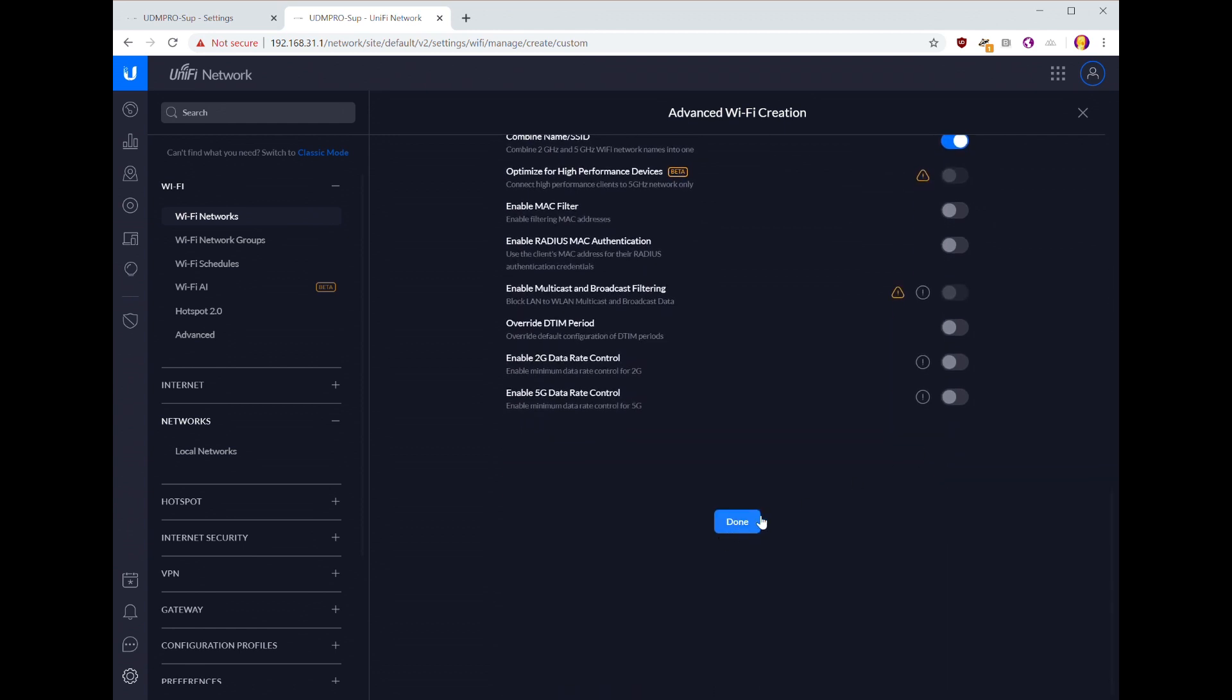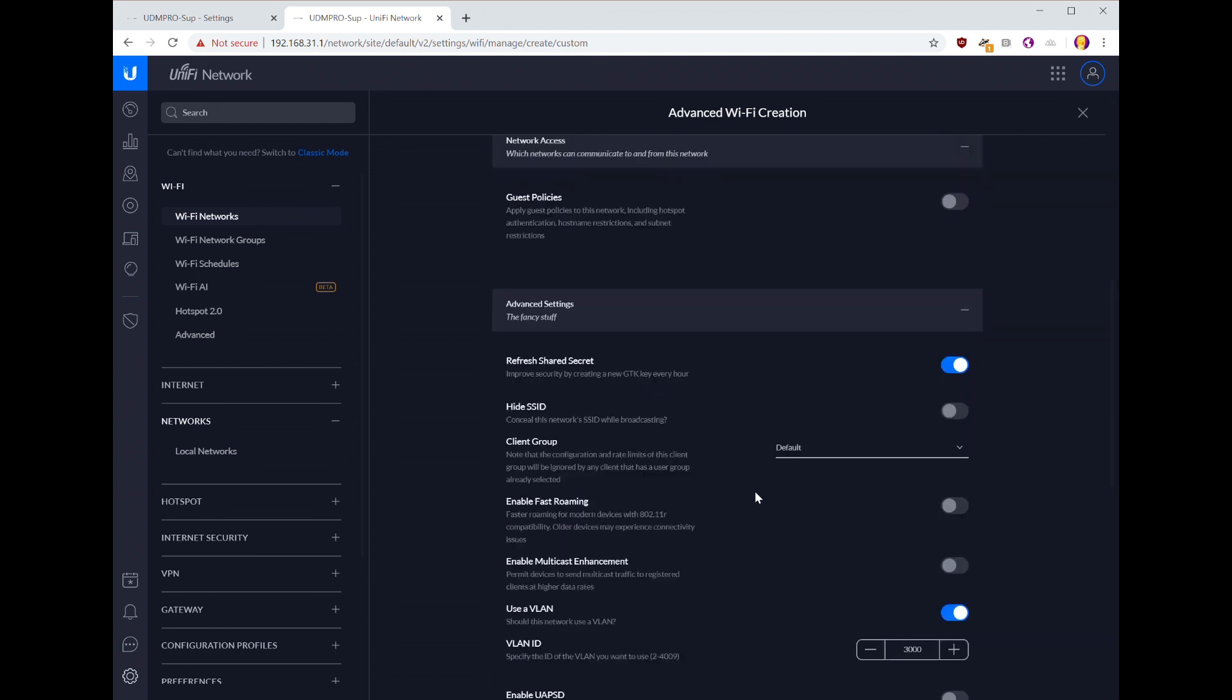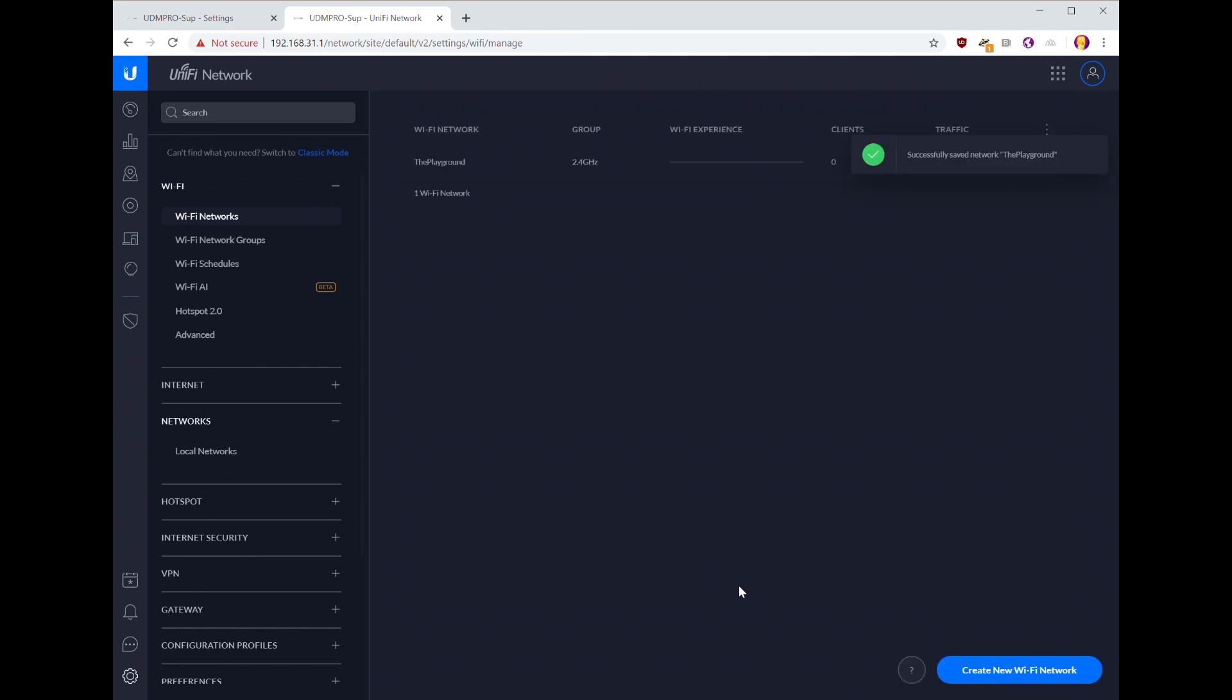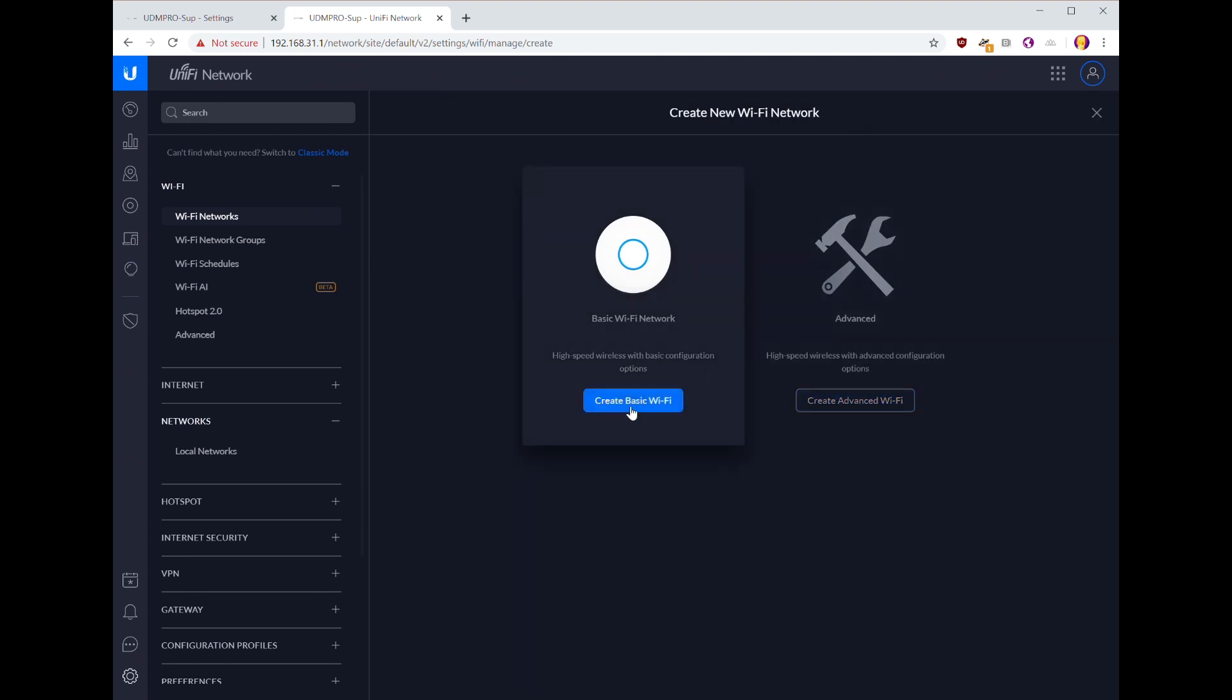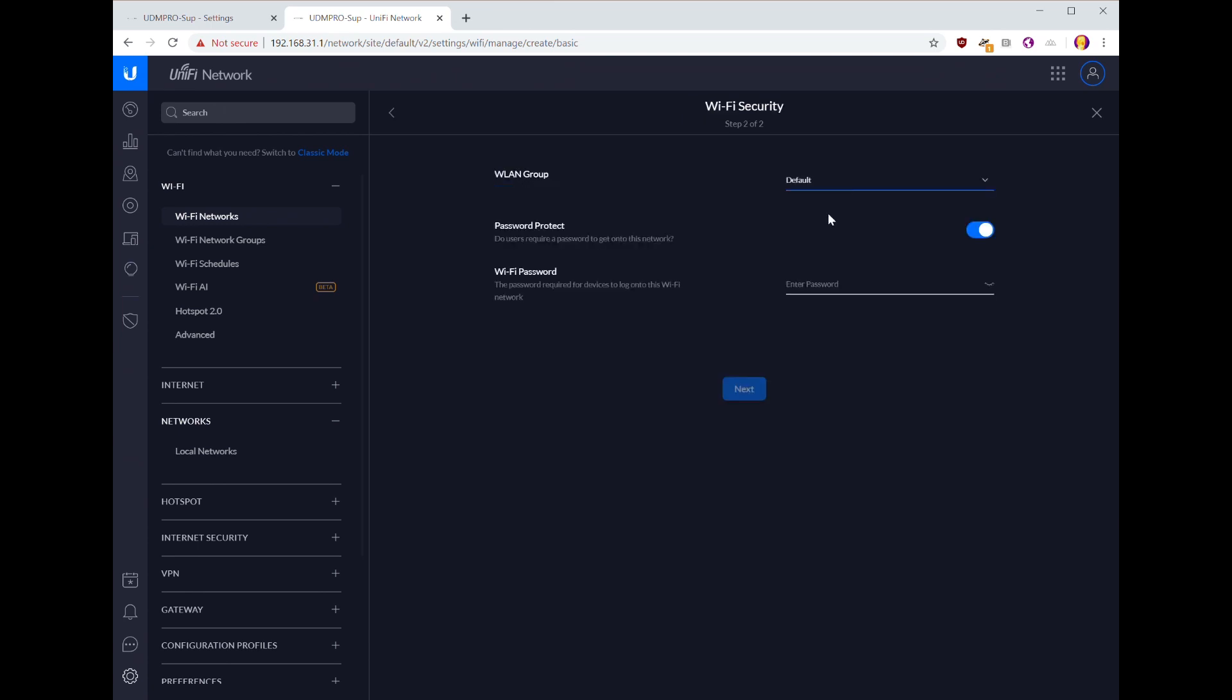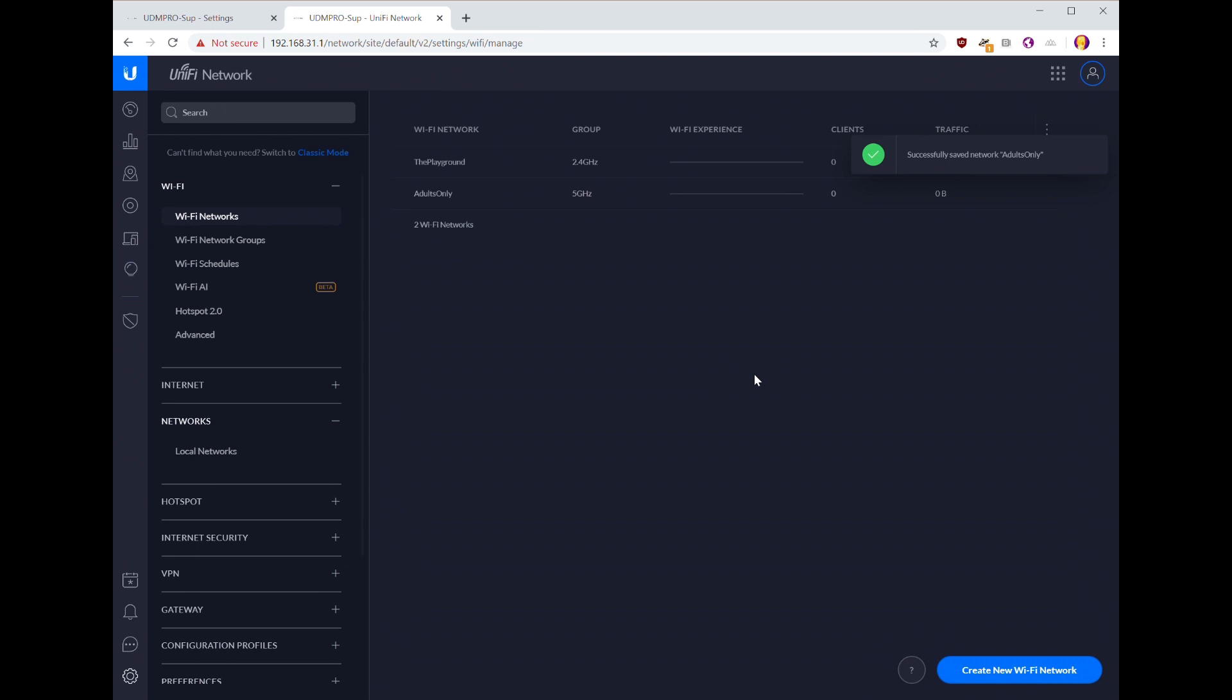Everything else is fine. Let's double check we're in the group because otherwise we're deleting it. Now we're going to create our adults Wi-Fi, but since we're not going to use a VLAN ID here, we can just use the basic setup. We'll go for adults only, make sure that we set it into the 5 gigahertz group, and then our super secure password. And we're done.